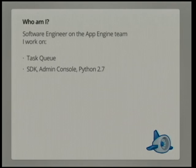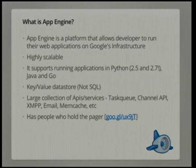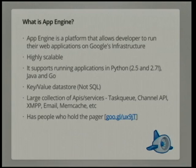Quick thing about what App Engine is, App Engine is a platform that allows developers, so everyone in this room, to run their web applications on Google infrastructure. It's highly scalable, so it scales out very well horizontally. It supports running applications in Python, so previously only 2.5, but now 2.7. Java and Go, which was recently added at Google I/O.